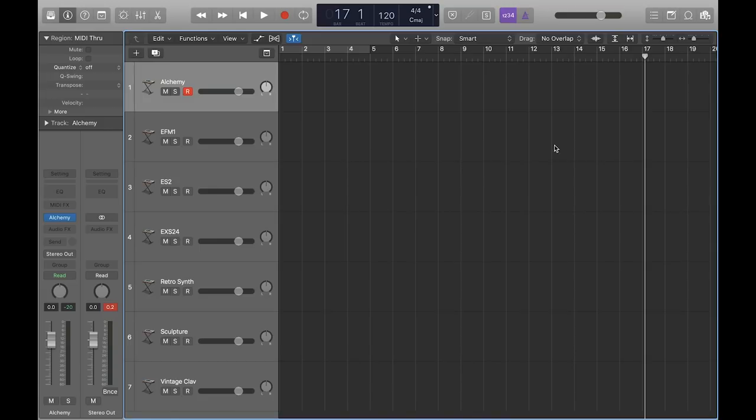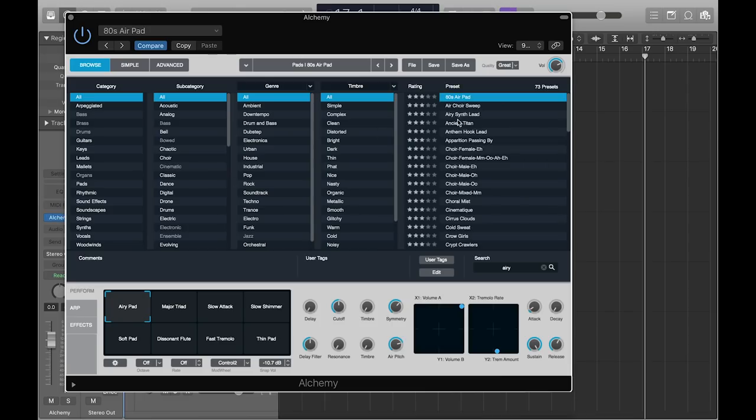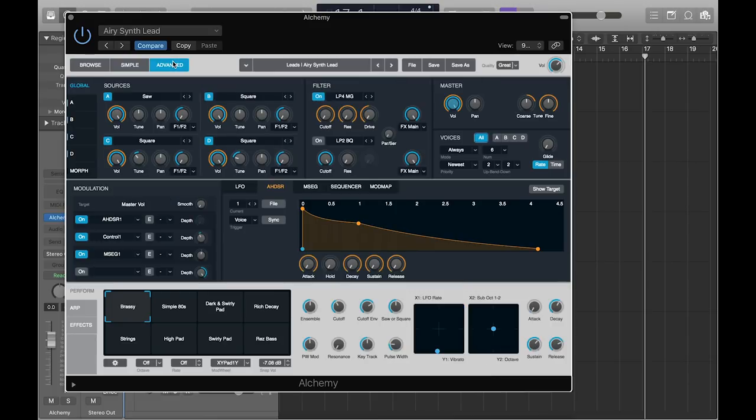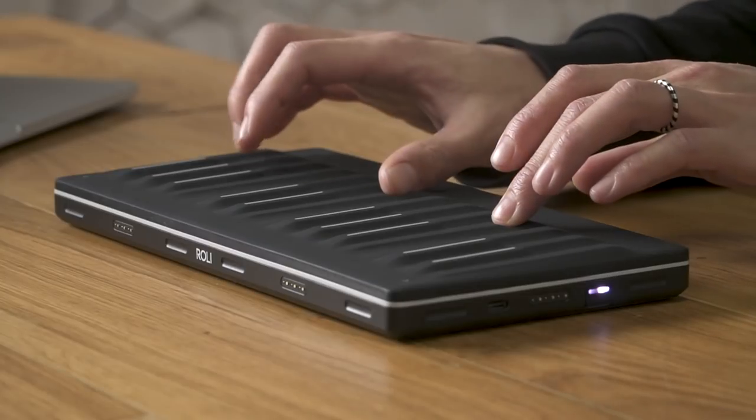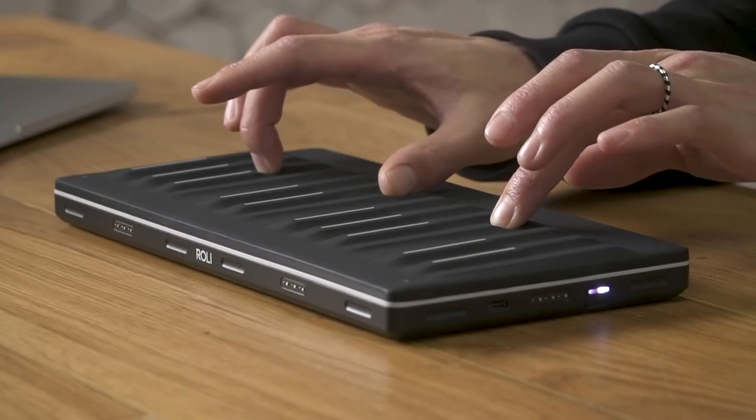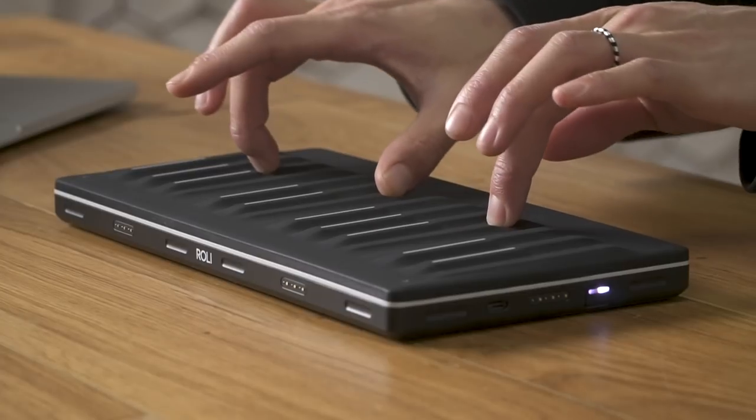In this example, we're going to use Alchemy and choose the Aerie Synth Lead patch. By default, Alchemy responds to the press gesture because channel pressure has been pre-assigned in this patch.